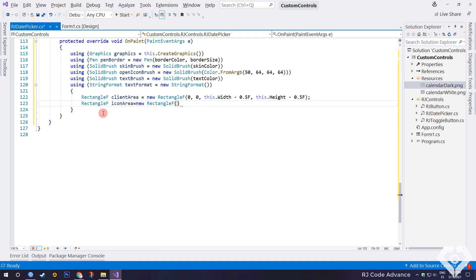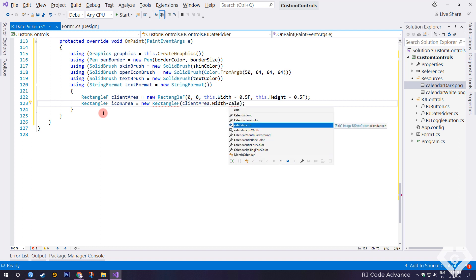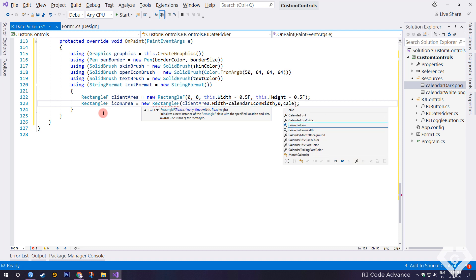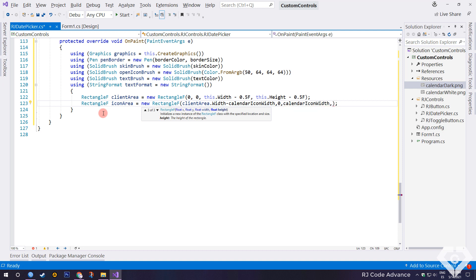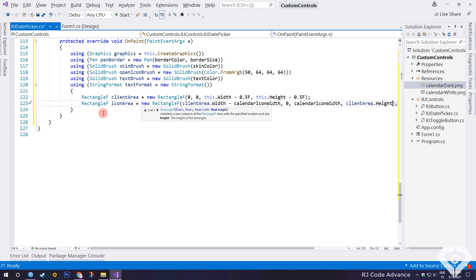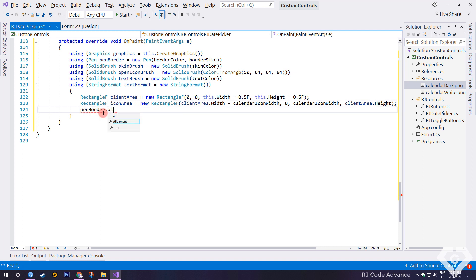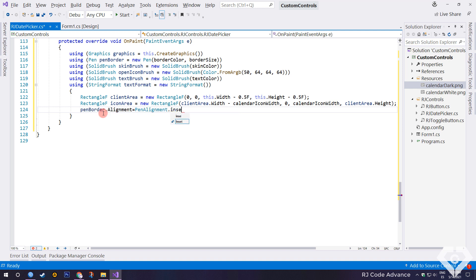Another floating value rectangle for the icon area. You may wonder why I don't use the using statement on these objects. The reason is because the rectangle F structure does not implement the iDisposable interface. So there is no point in using the using statement. Well, we set the border pen alignment to inset. And the line alignment of the text format in centered.